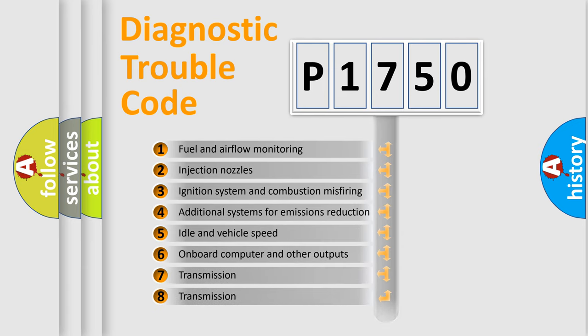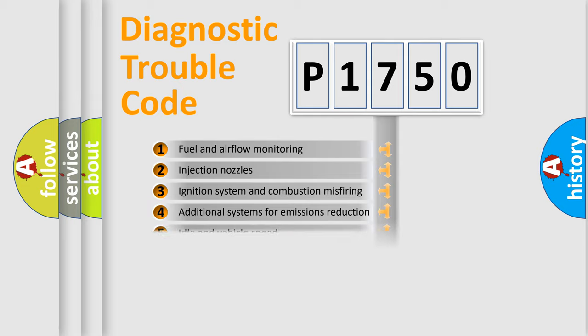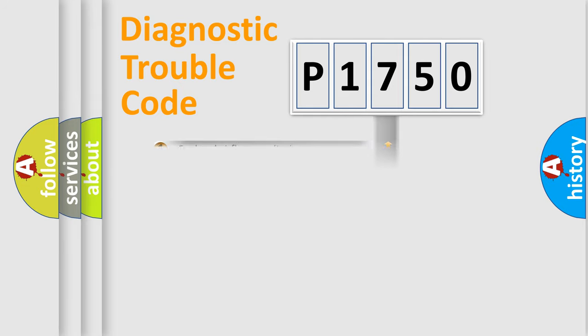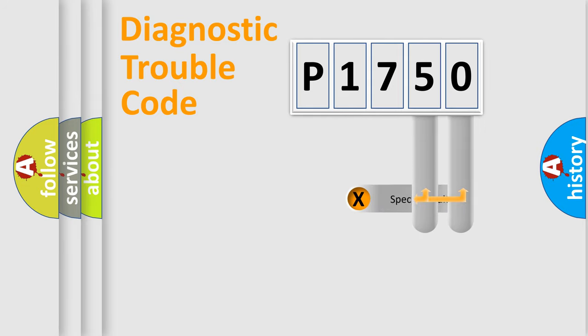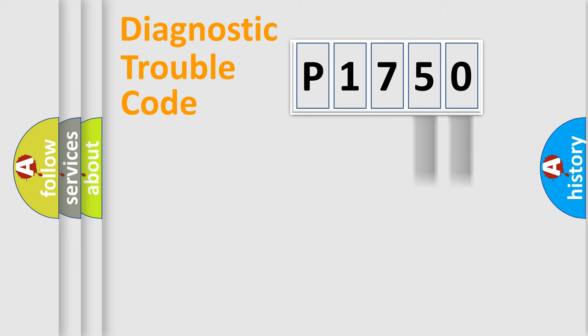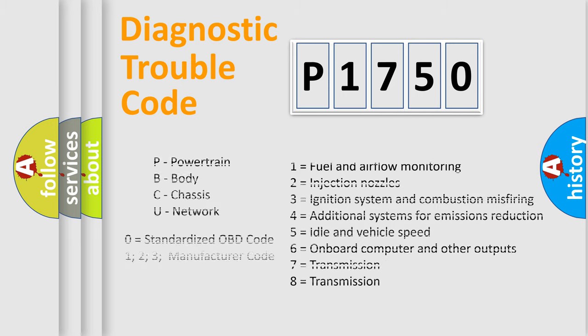The distribution shown is valid only for the standardized DTC code. Only the last two characters define the specific fault of the group. Let's not forget that such a division is valid only if the second character code is expressed by the number zero.